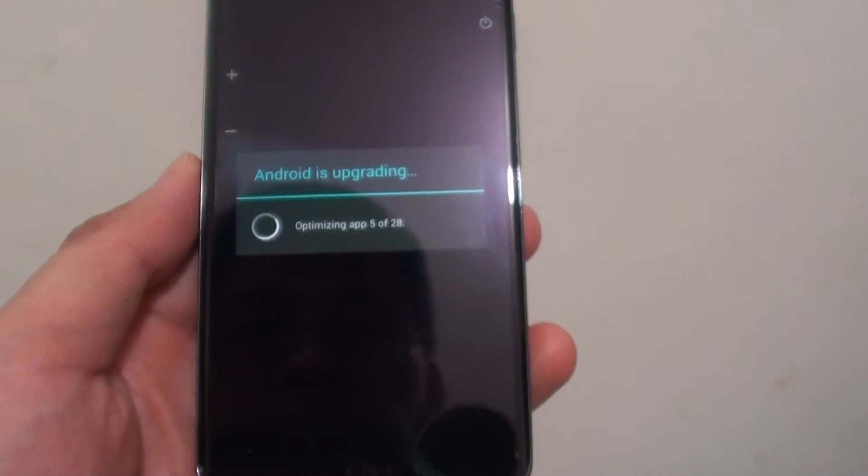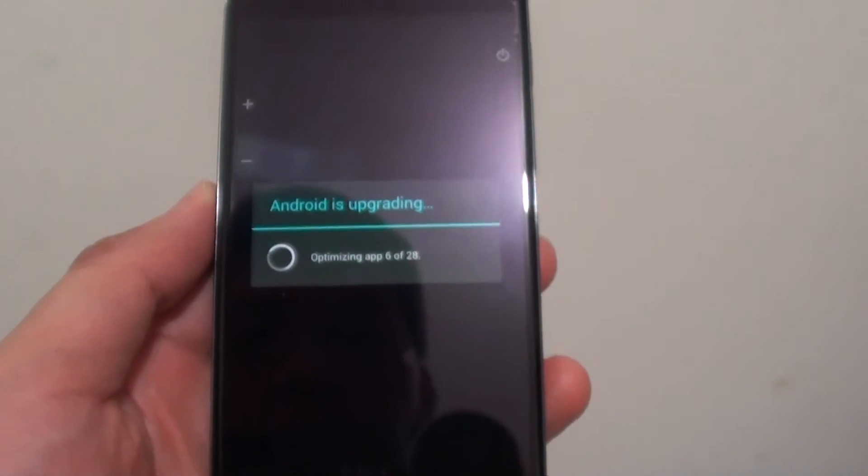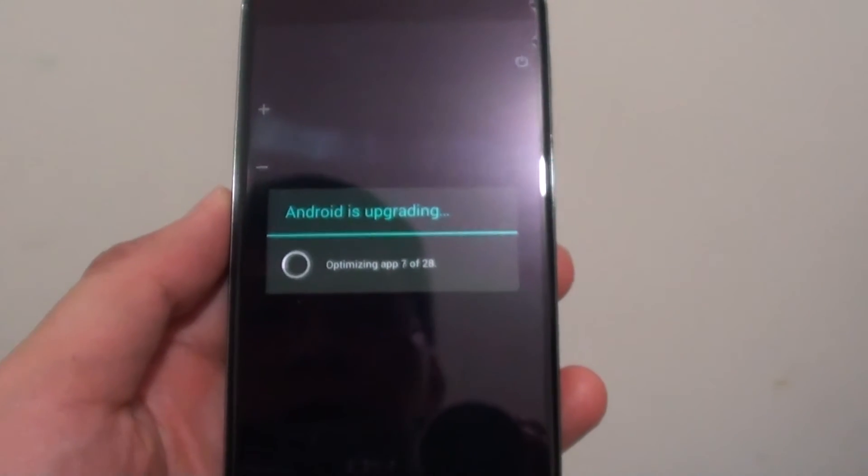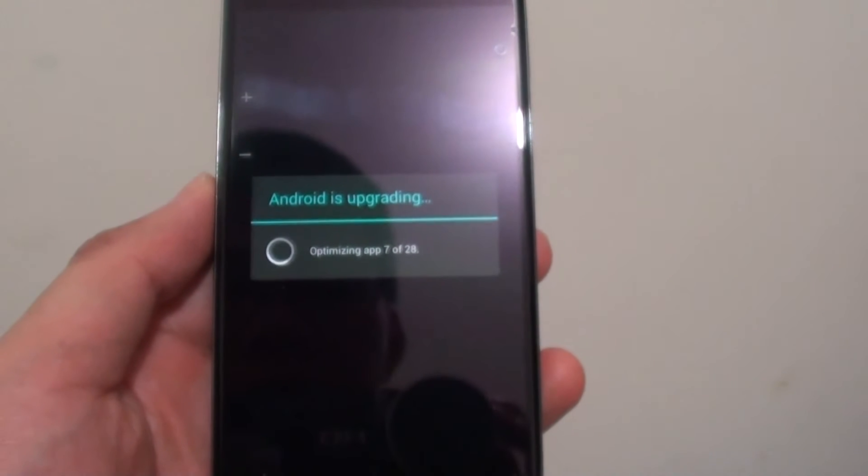It's still upgrading. It says Android is upgrading, so we just wait for it to finish.